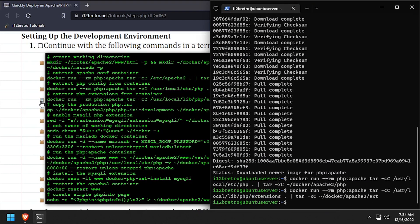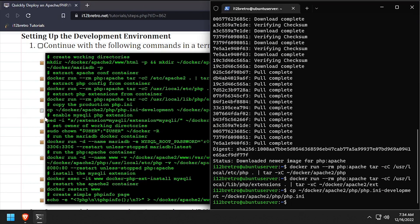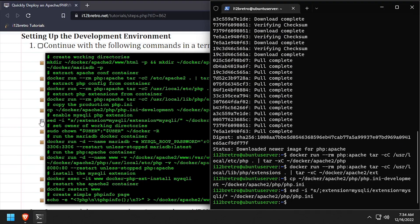We'll make a copy of the default development php.ini file, then enable the MySQLi extension. We'll set ownership of the working directory structure.